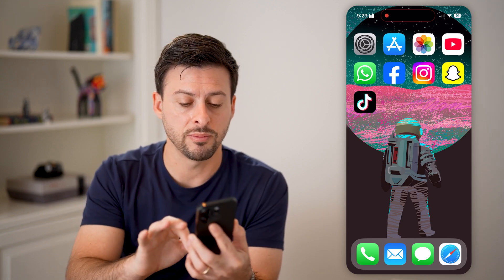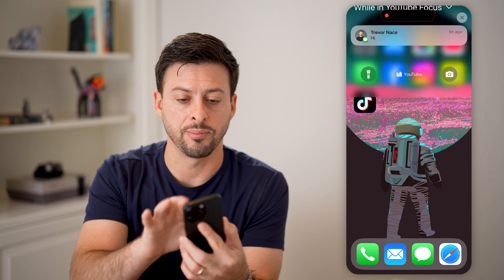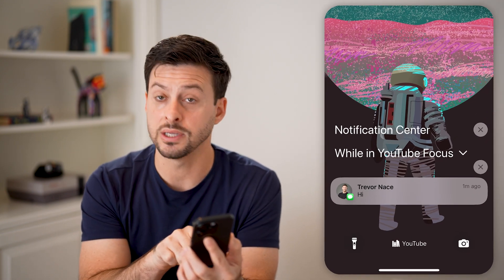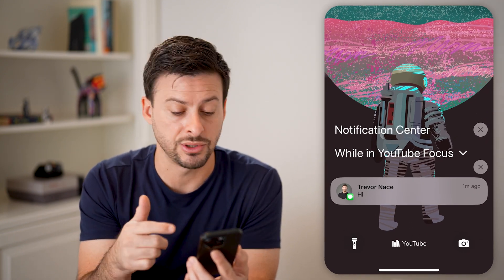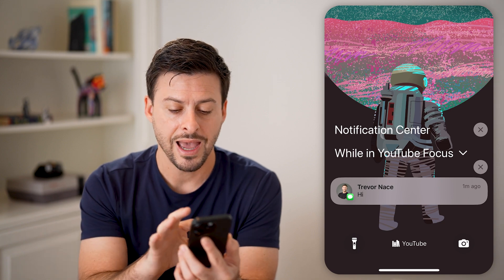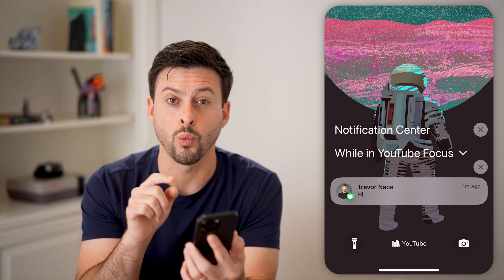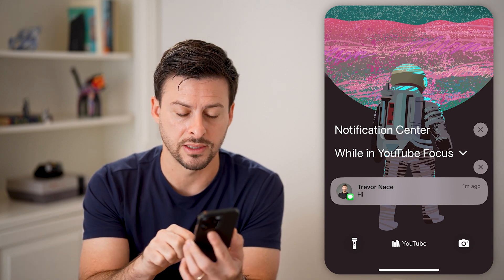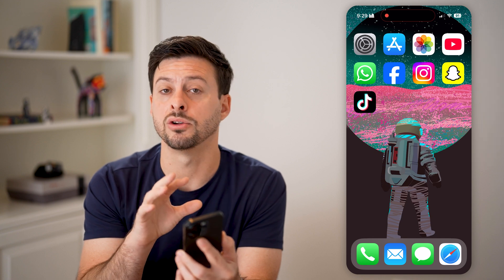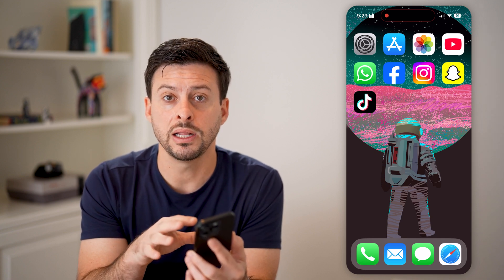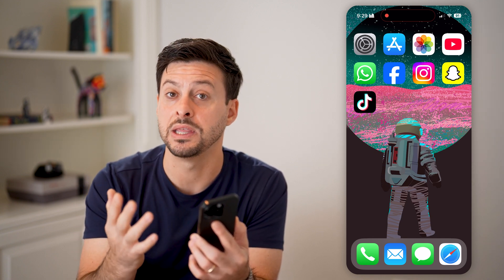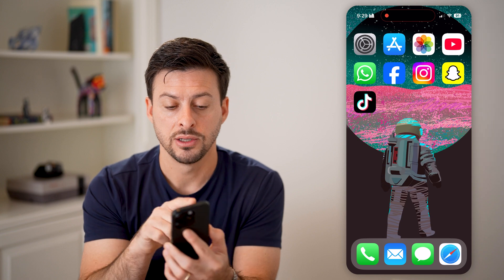If I swipe down from the top left here, I can see my lock screen, and you can see that text message notification for myself, showing what was sent. You have two different options: either disable it completely, or just hide what the text actually says.